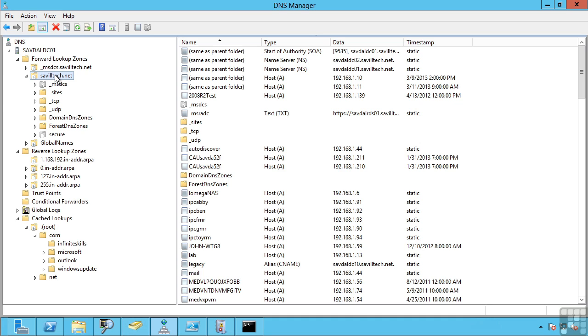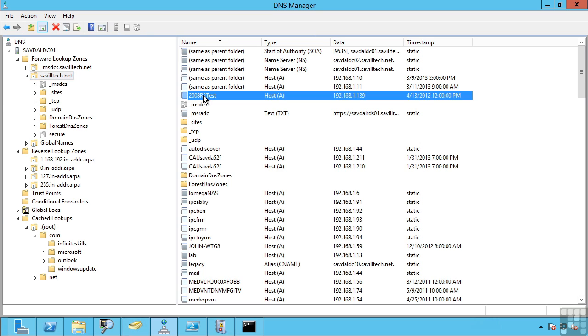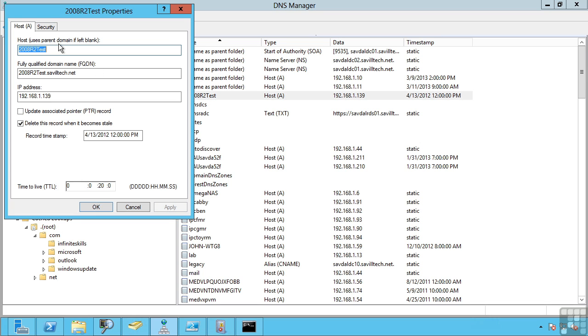Some of those common records you'll see are host records, or A records. These actually map a name to an IP address. If I double-click on one of these, you can see it has the host name. It's going to use the parent domain for the rest of it, so the fully qualified name is that host plus the name of the DNS zone, and then its IP address.